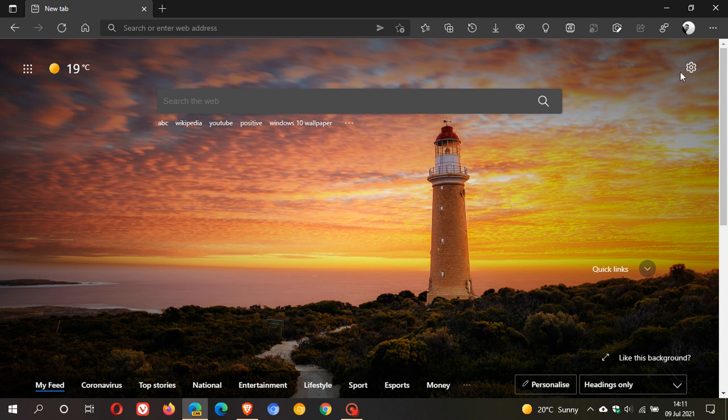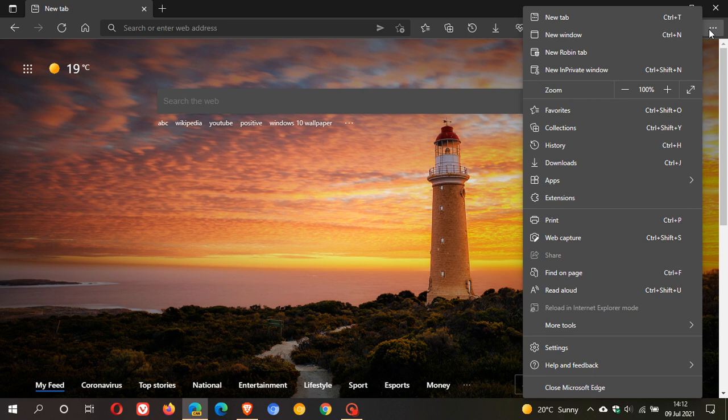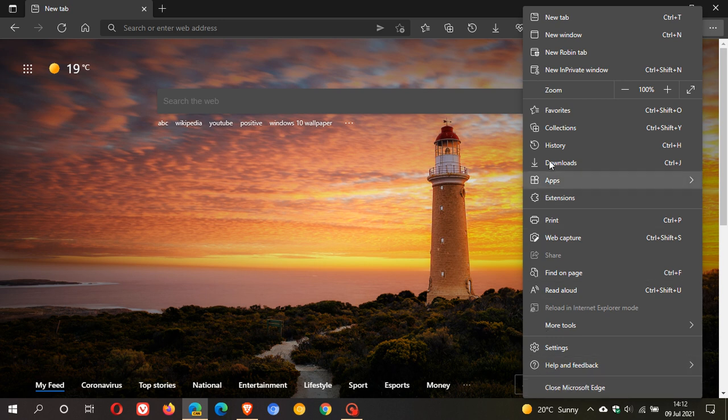So before I apply the flag, if we just go to the menu, we can see this is what it looks like. There's quite a bit going on here and it looks quite compact.